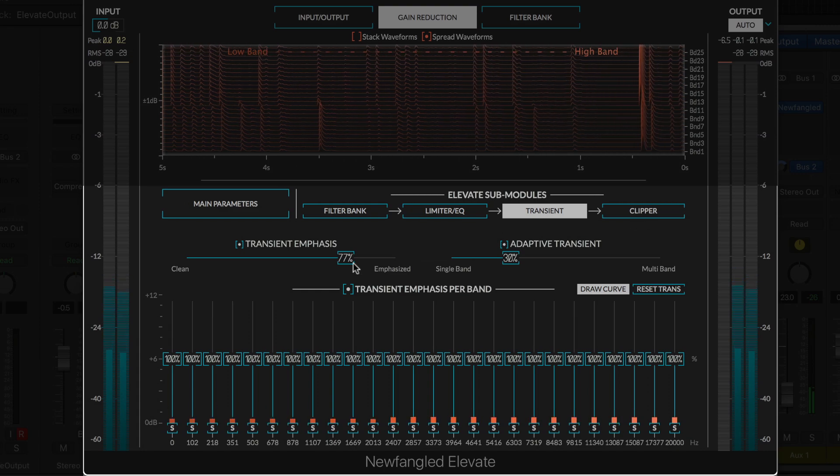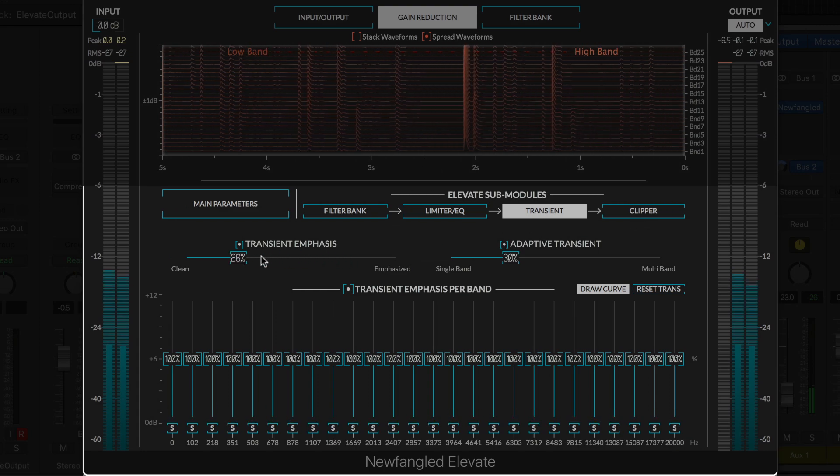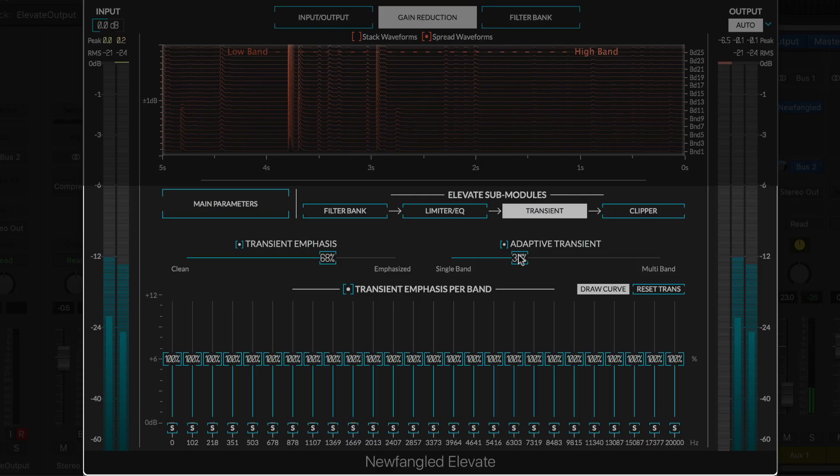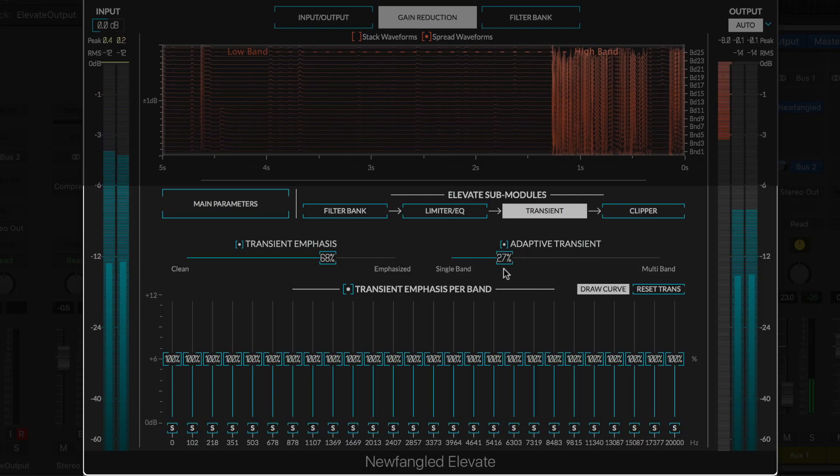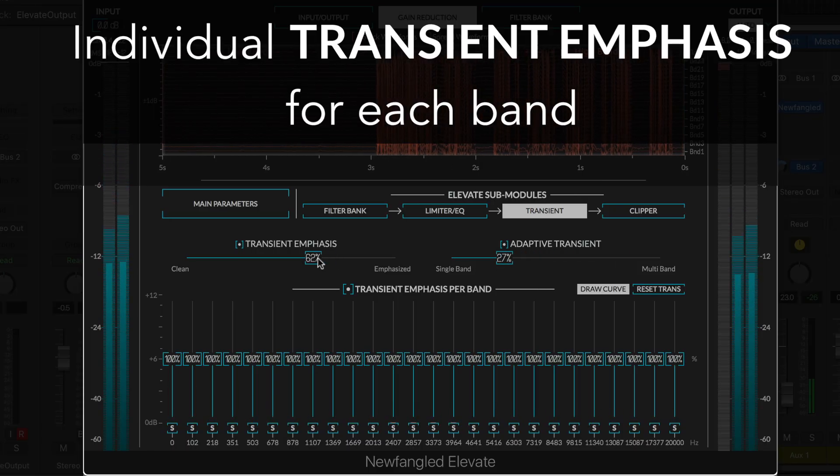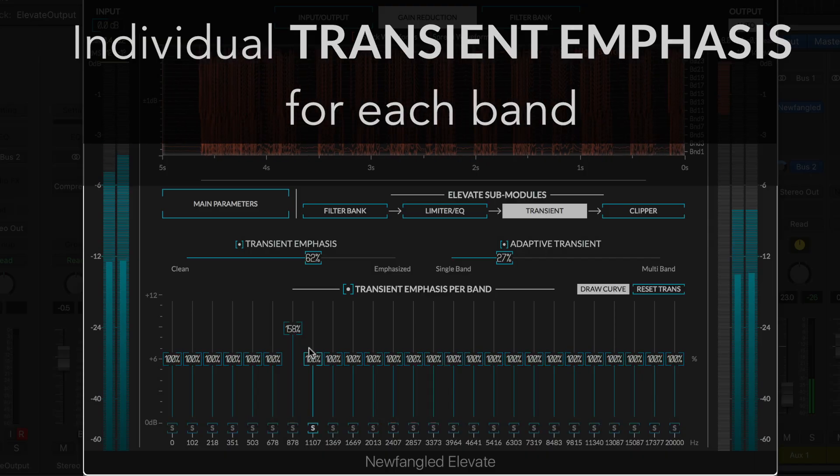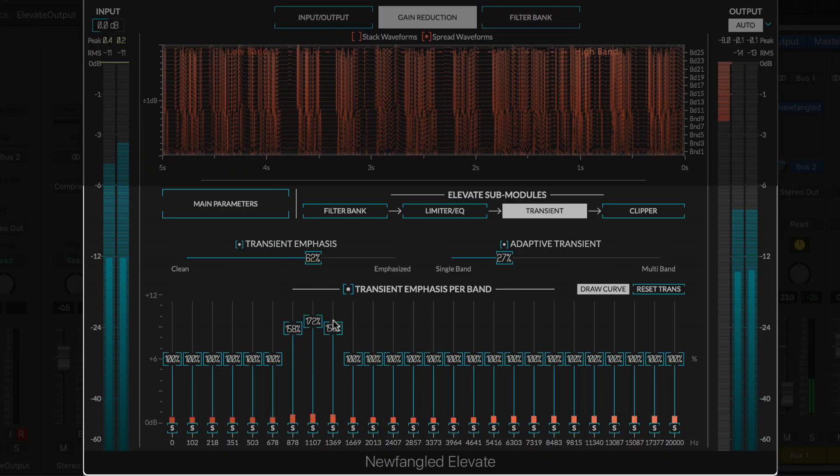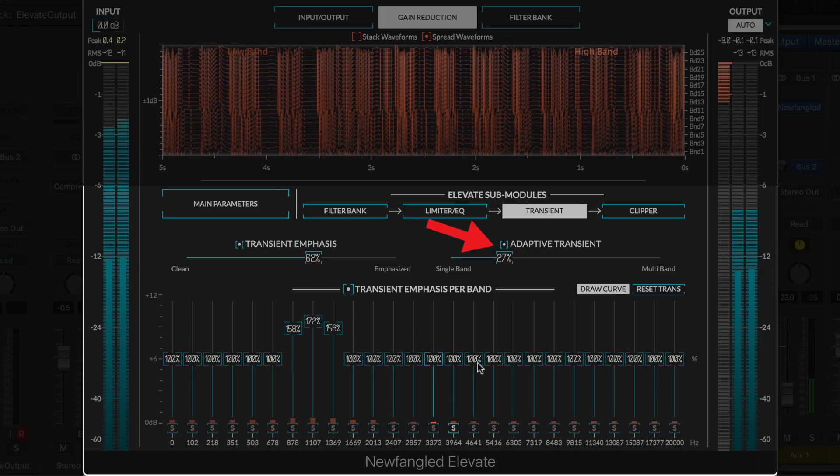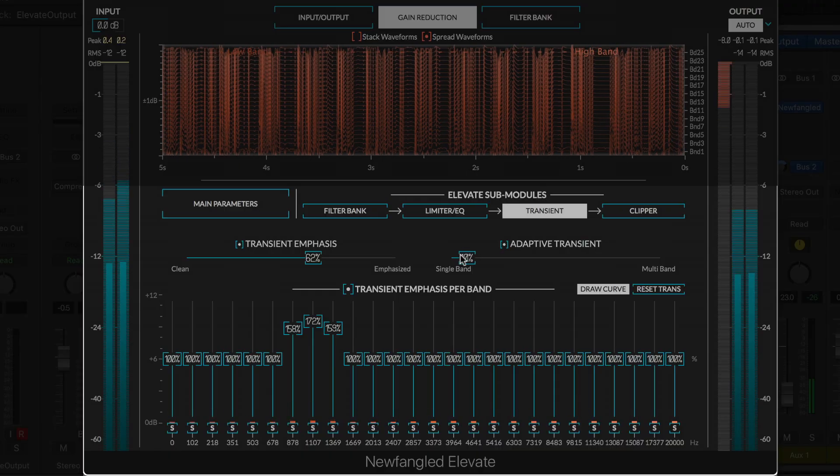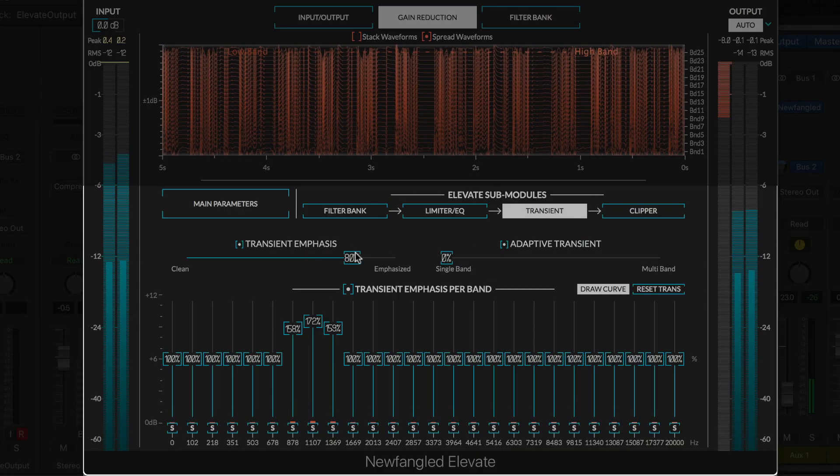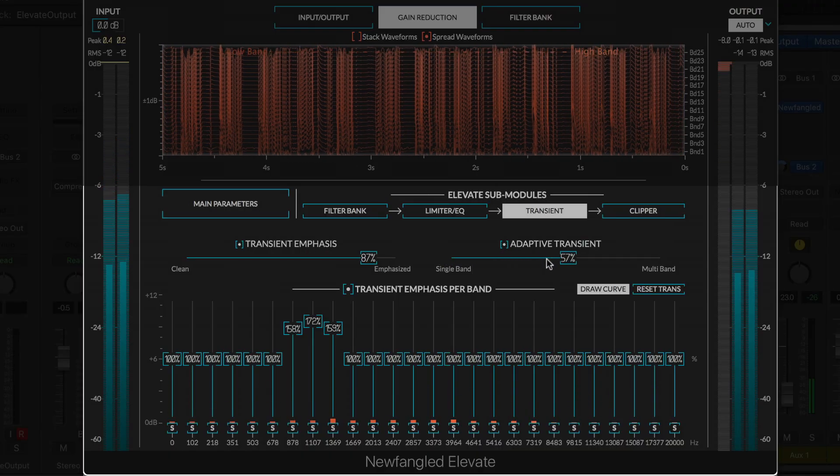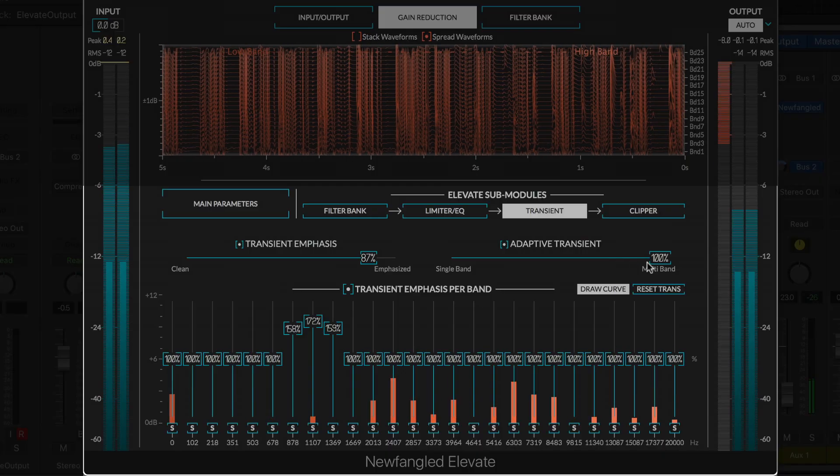The transient module provides the same transient emphasis and adaptive transient controls found on the main parameters page. It also adds individual transient emphasis sliders for each band, as well as meters to show the amount of transient emphasis per band. Using the adaptive transient control, you can see the separate emphasis of the kick and snare, and by increasing it to 100%, you can see each band working totally independently.